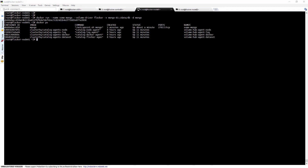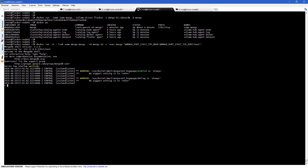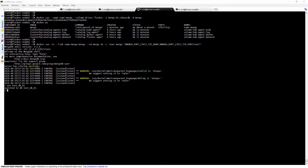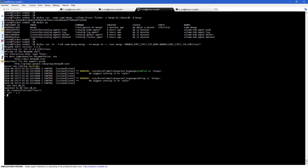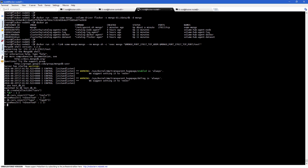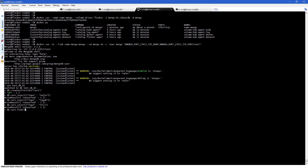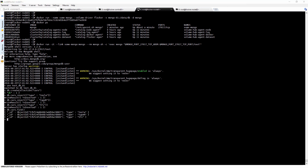Next, we'll connect to the MongoDB shell using a linked container. Once connected, we will create a new collection and insert some new data into that collection. Before leaving the shell, we search the collection to make sure all data is in there.